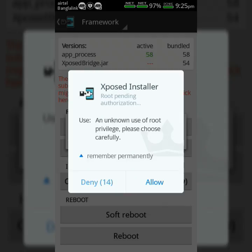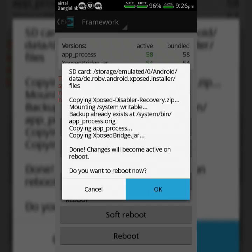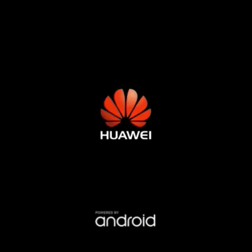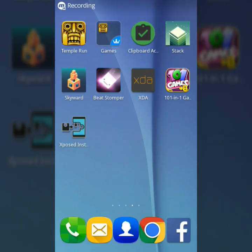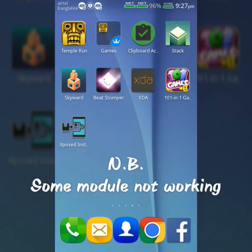The app is asking for root permission — allow it. Then click OK to reboot your device. After rebooting, Xposed will be installed successfully. Now download an Xposed module and enjoy.